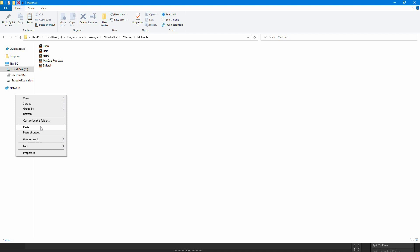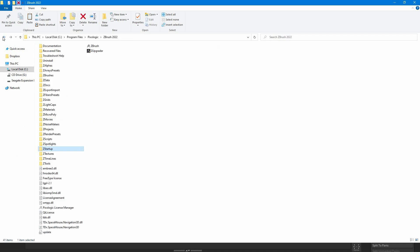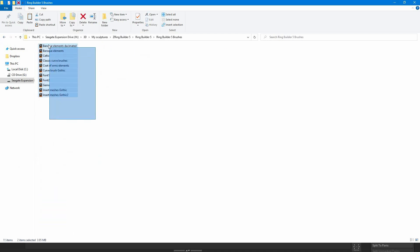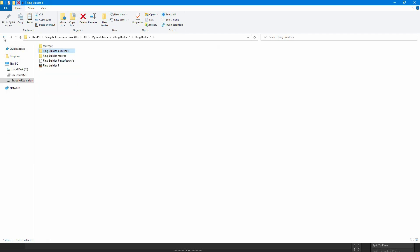Don't copy the folder itself but the containing files so that ZBrush can identify them. The same with brushes. Same path.